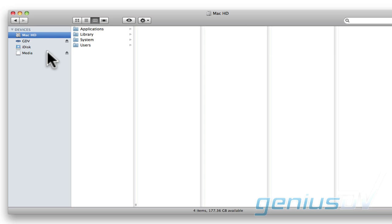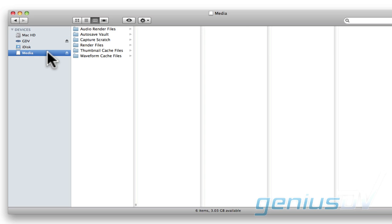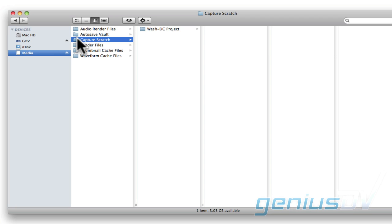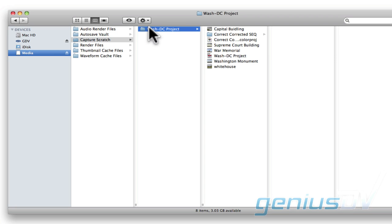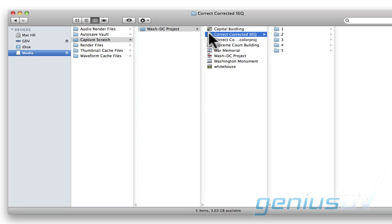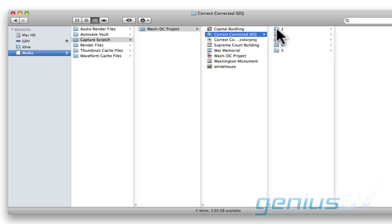Since most users will have their media from Final Cut Pro stored in a Capture Scratch folder, it may make sense to keep the render files from color inside the same folder that contains your Final Cut Pro media. When sending content from Final Cut Pro to Color, Color will automatically create a folder that contains the new color-corrected media. Inside that folder, you will see a subfolder for every clip segment that's been color-corrected.